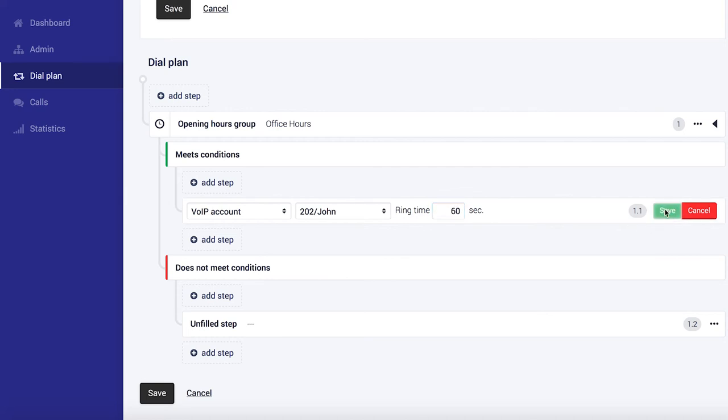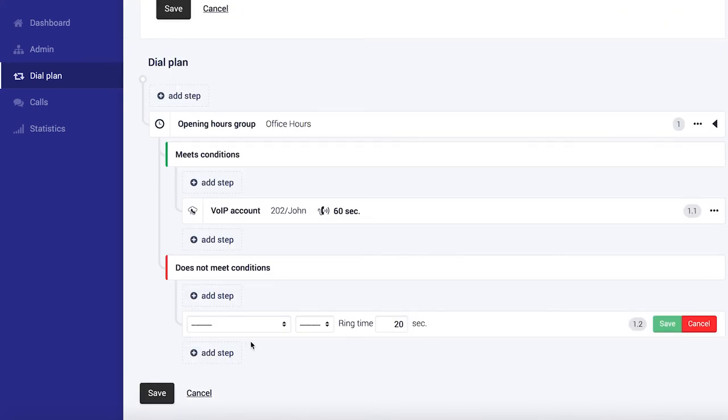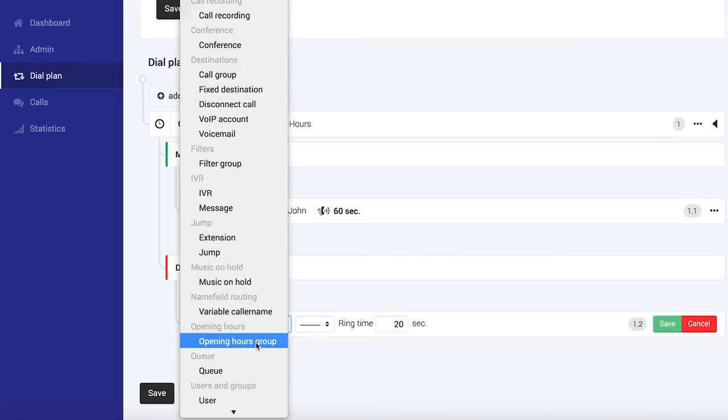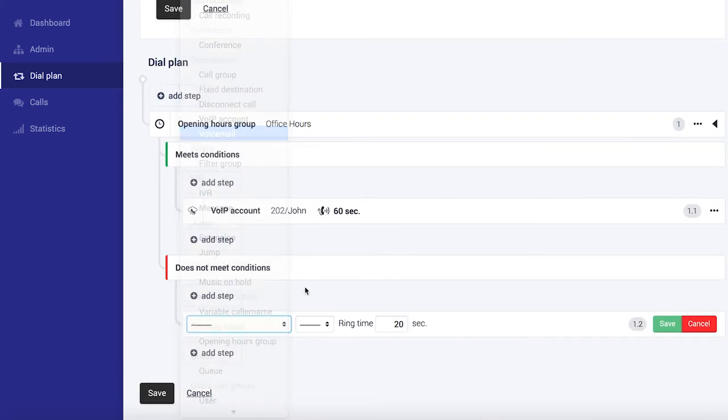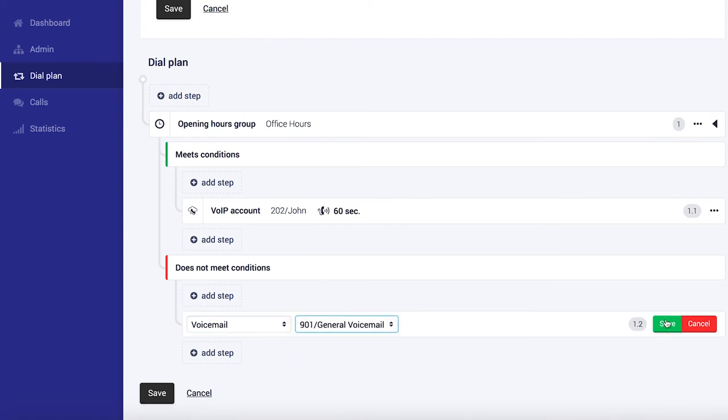Now we want to set what happens to calls when it doesn't meet these conditions, in other words it's not 9 to 5, Monday to Friday. And I think for now I'm just going to keep it simple and select Voicemail. But you can select all kinds of things like make your cell phone ring or whatever you want to do. Okay, I'm going to save that.